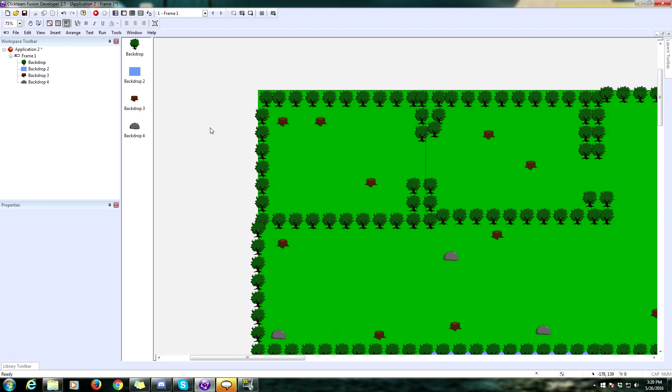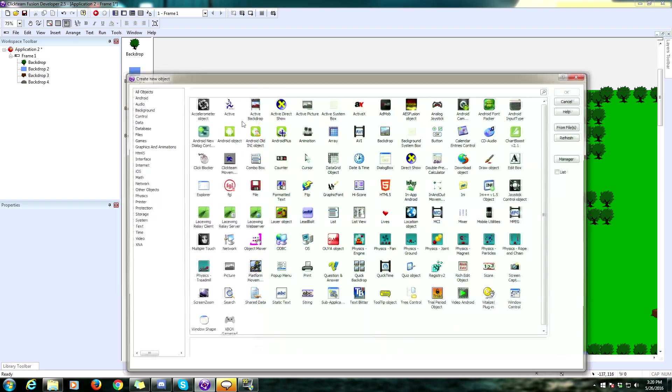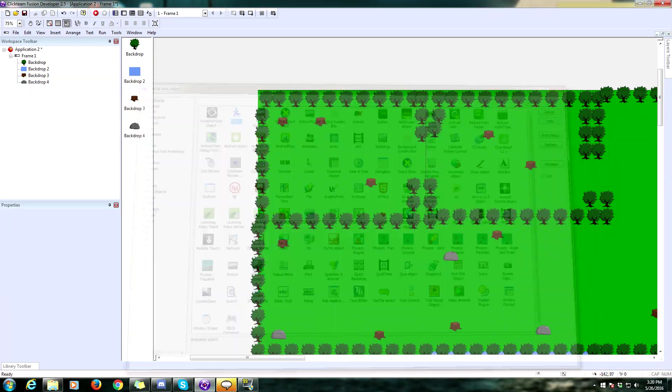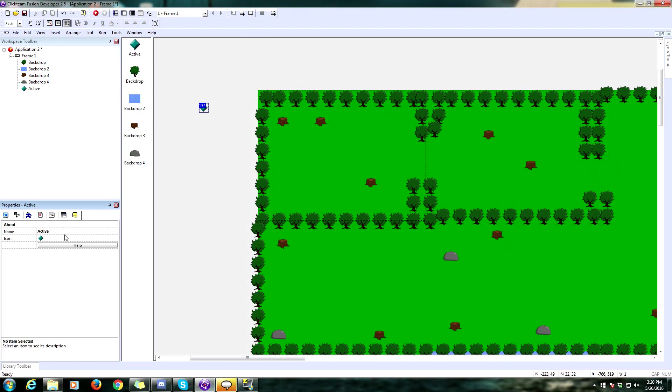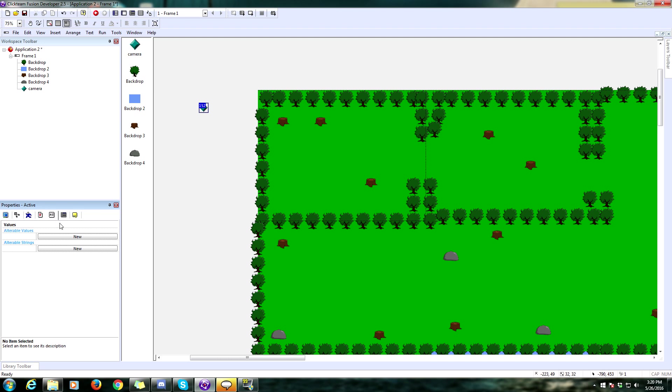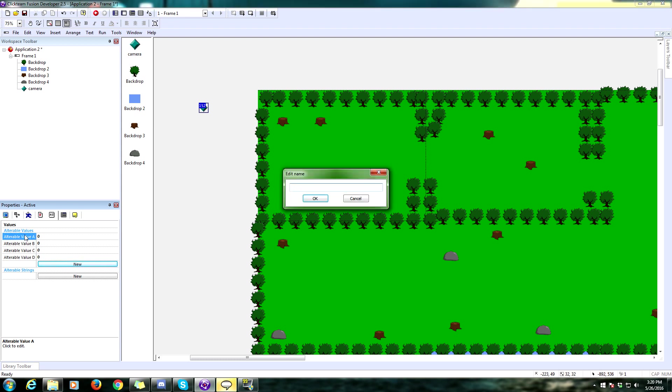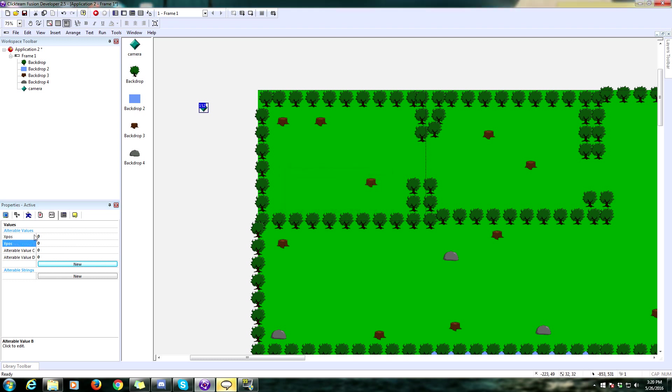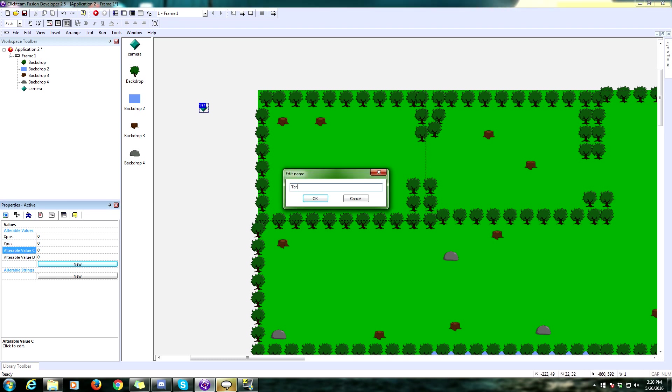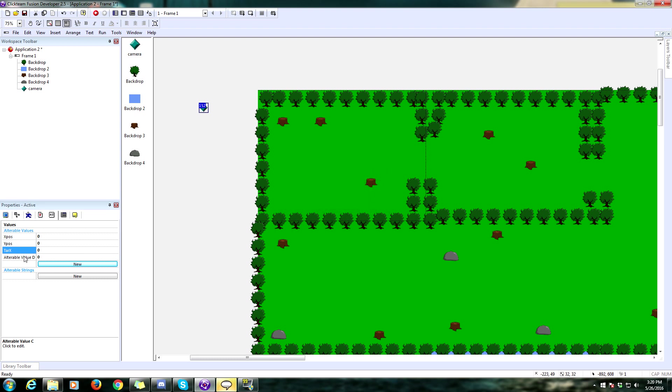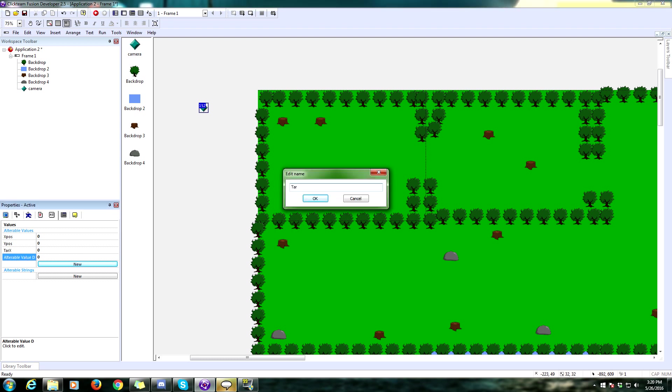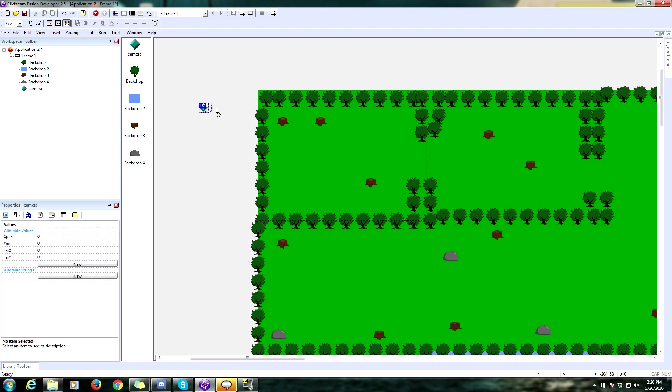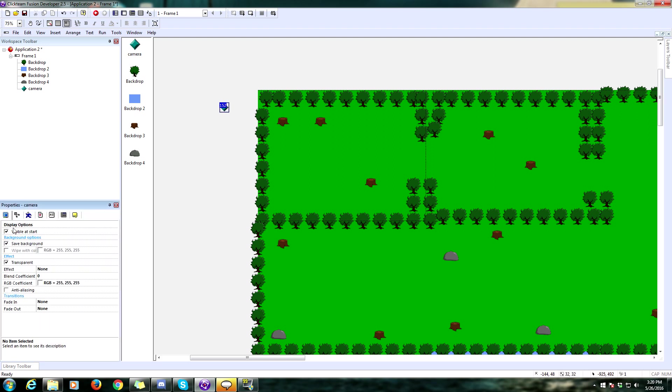Now, we need to add a camera object. Insert an object and add another active object. Rename this to camera. This is going to need some alterable values. We're going to need four of them. We're going to need xpos, ypos, target x, and target y. Also make sure this unchecked visible at start. We don't want to see that.